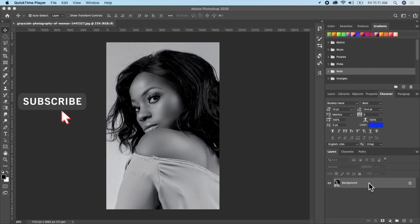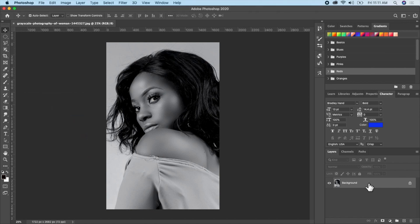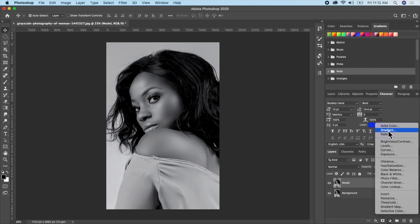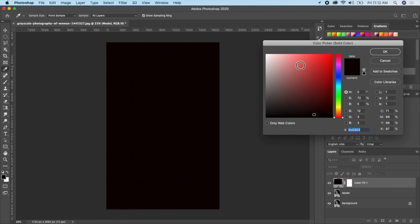The first thing I'll do is duplicate this layer. Go ahead and click Command or Control J on your keyboard to duplicate the layer, then remove the layer mode. Now the first thing I want to do is give this picture a skin color. I'll go ahead and click on a solid color layer.